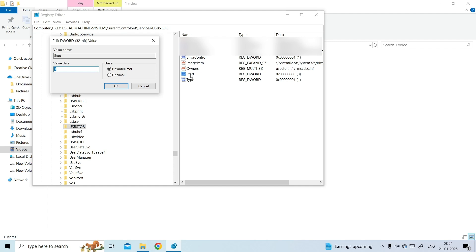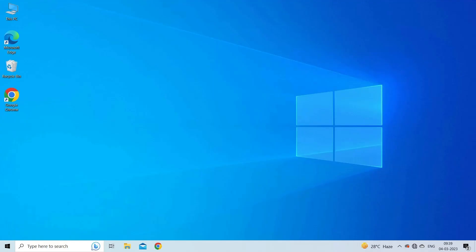To disable the USB drive or ports, modify the value to 4 and hit OK. To enable the USB ports or drives, modify the value to 3 and hit OK. Restart your system or laptop for the changes to take effect.